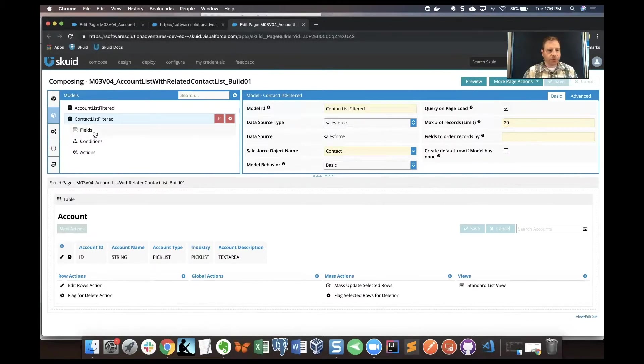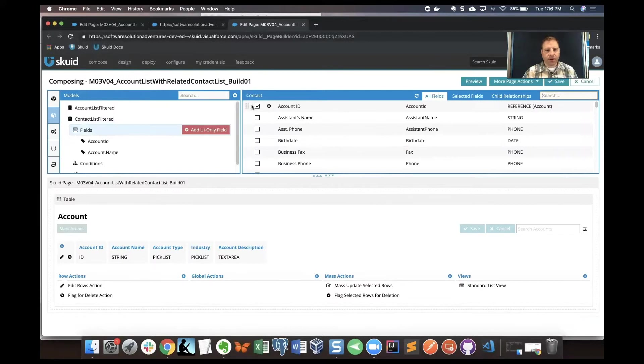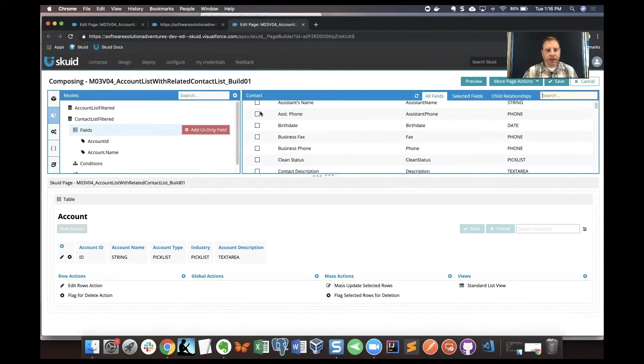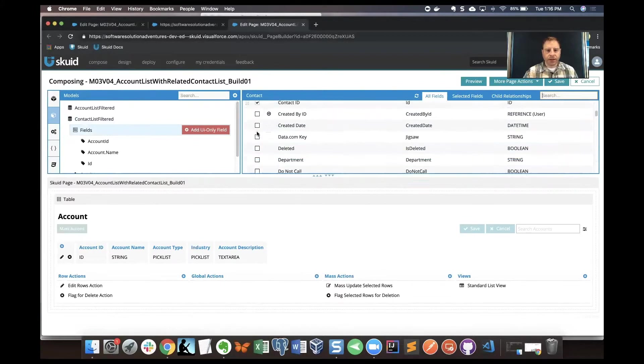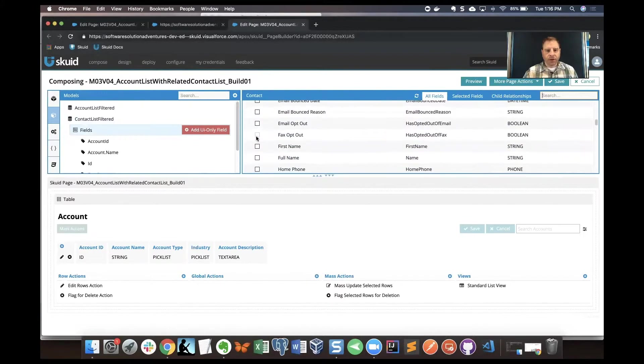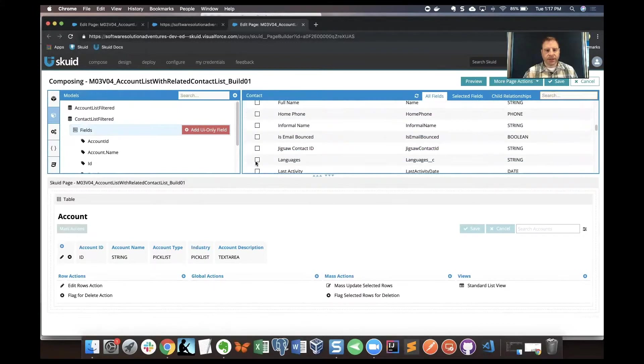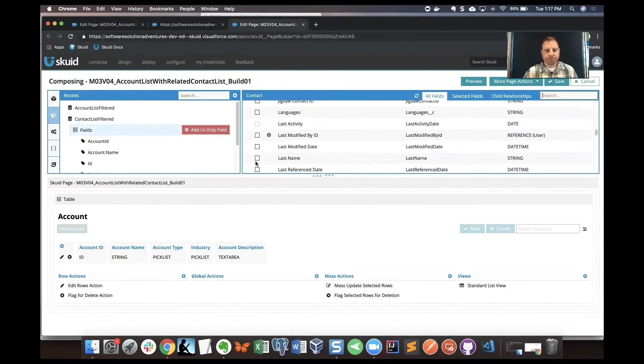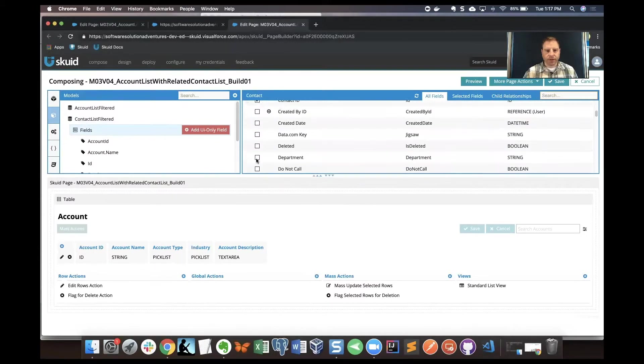When I click Save here, I'm going to move on to choose some fields. I'm going to pick account ID, and then I'm going to go down to contact ID, and we'll find email and then first name and last name and maybe department. Let's get department.